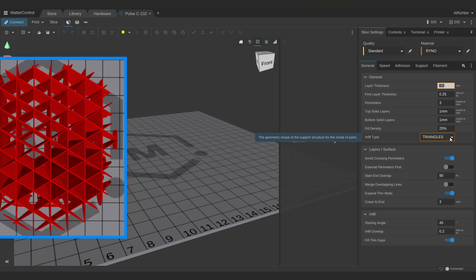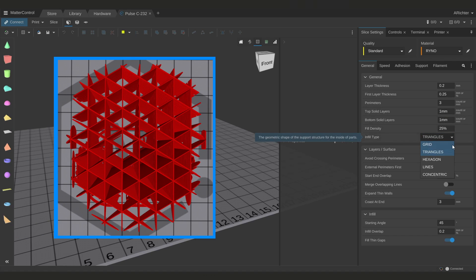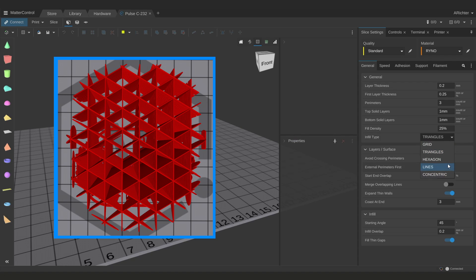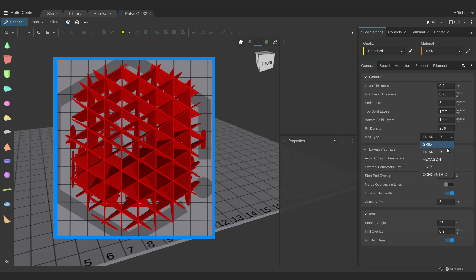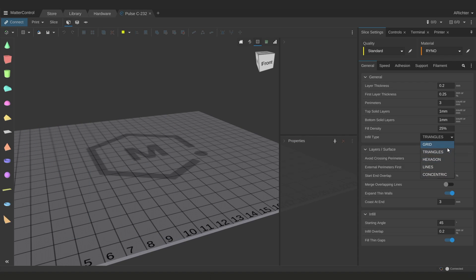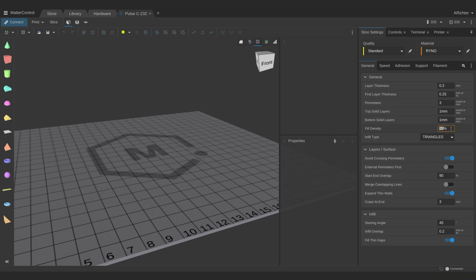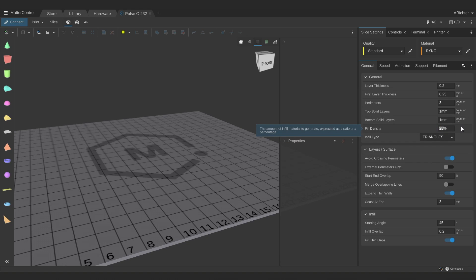You also have the choice of your infill type. And some infill types hurt your strength, like concentric and lines, just with the way that they are created within your part. But it's really your choice whether you want to use hexagon, triangles or grid. Their strength is comparable. Density plays a significant but less significant role than perimeters. So for your average part, 30% is a good ceiling for infill density.